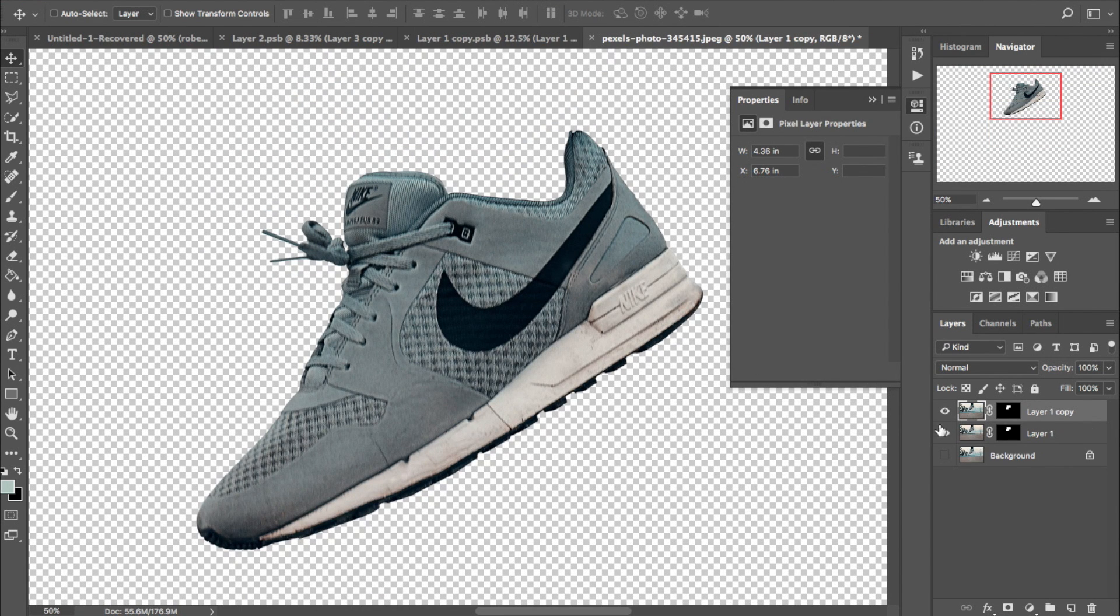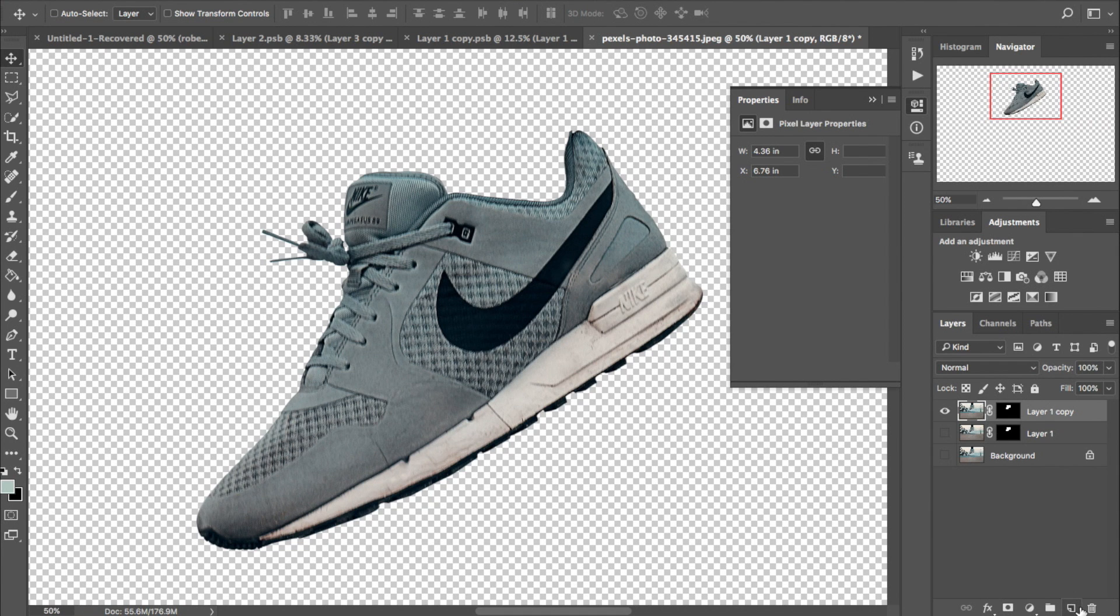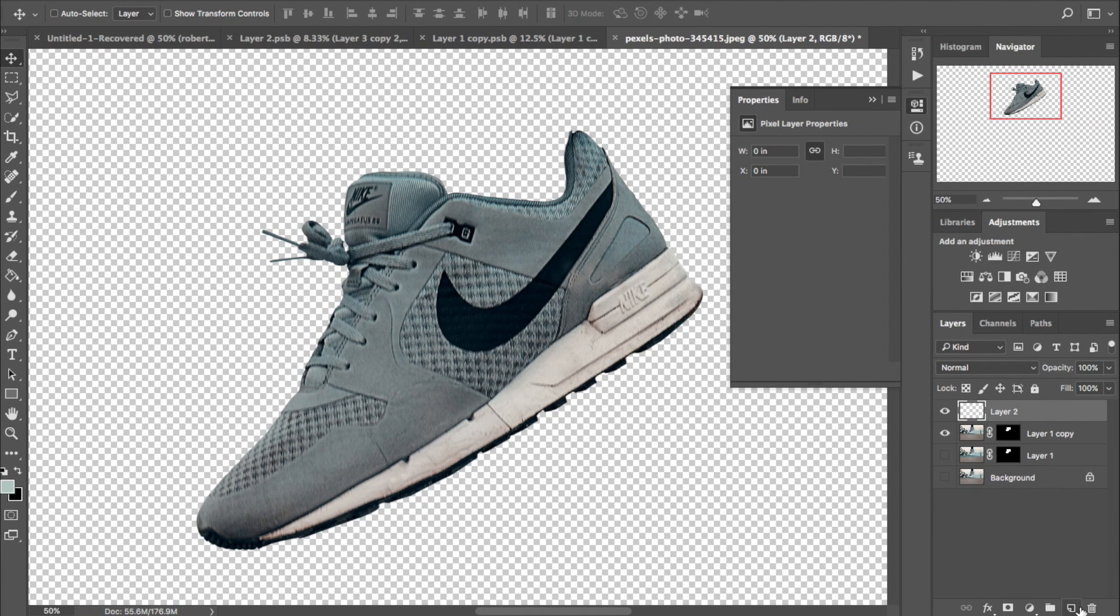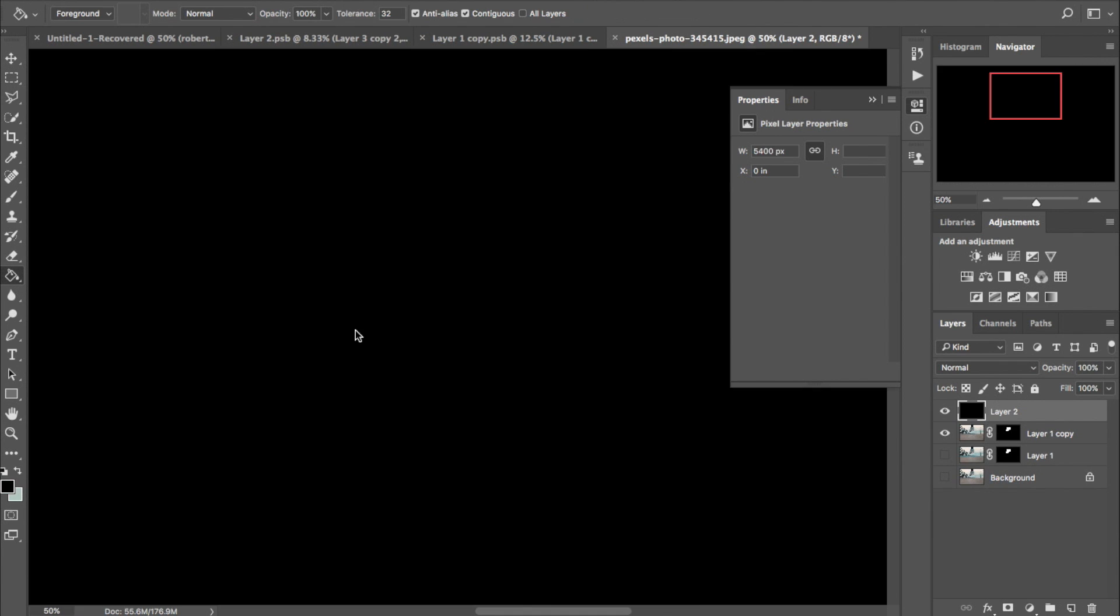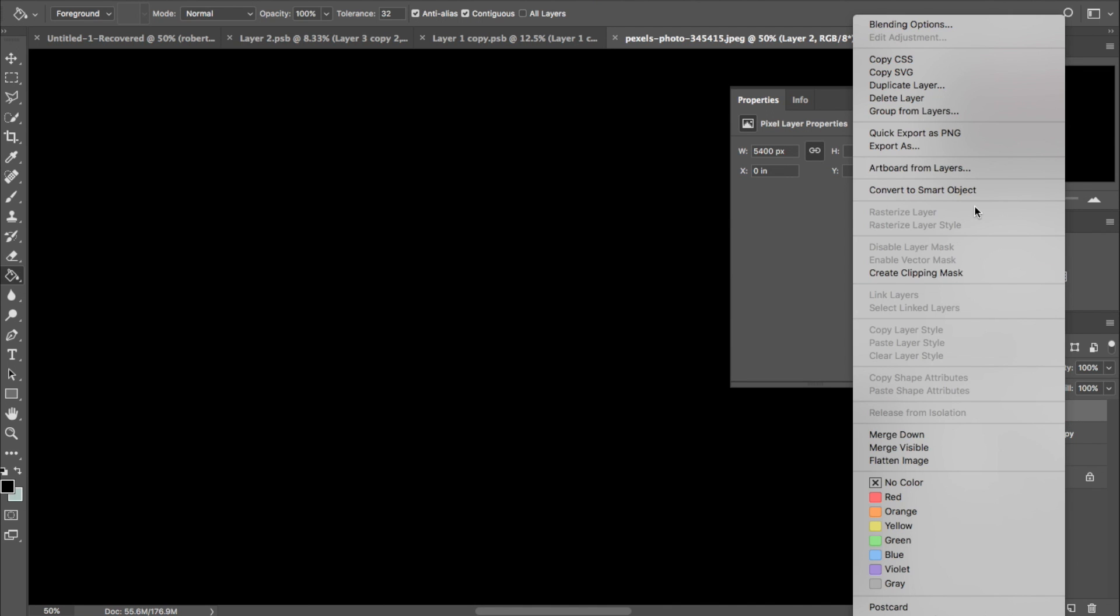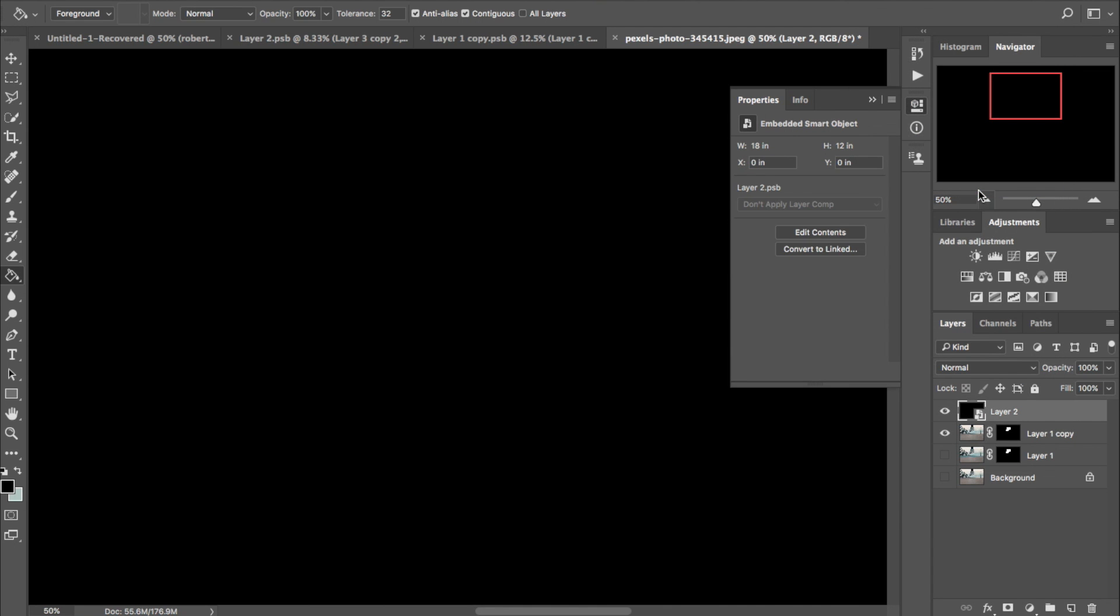Now it's time to make some smart global changes. So the first one that we do is going to be a new layer. You're going to color it, whatever. I chose black. Then turn it into a smart object. Drop the opacity so you can see what's going on below the layer.